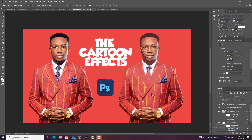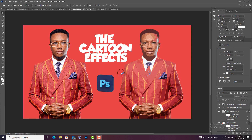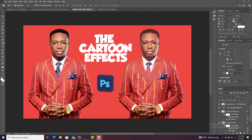We are back and we need your subscription. Today, as you can judge by the title, we are looking at how to create the cartoon effect. You are going to create the cartoon effect in just two minutes — yes, two minutes. It's quite simple. Let's go on to the video.